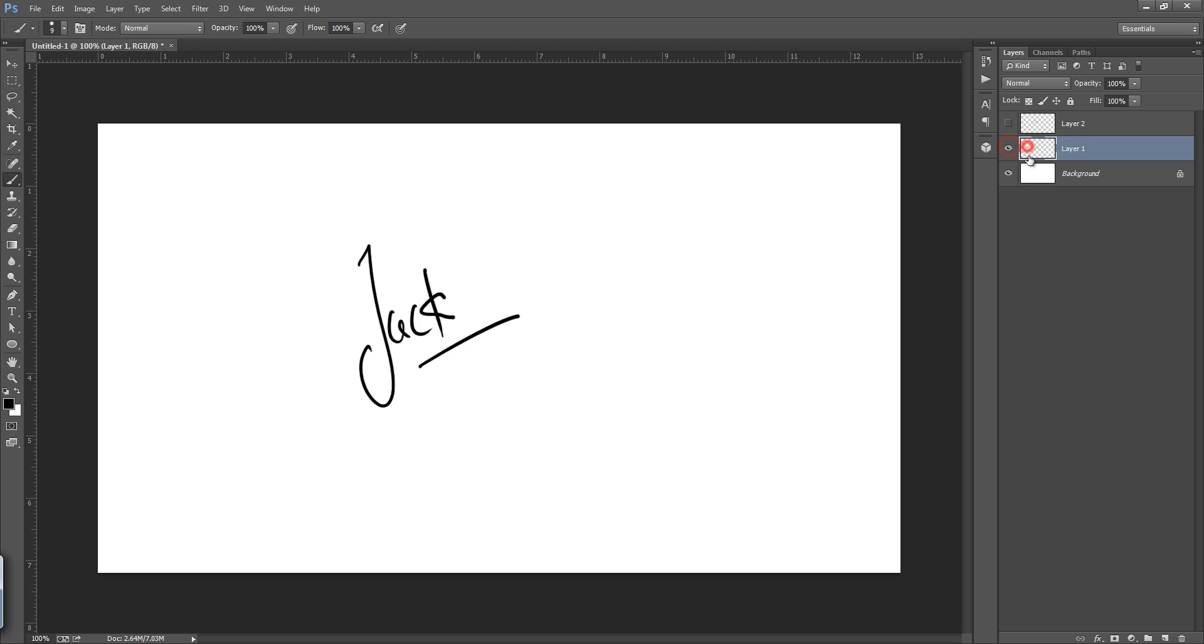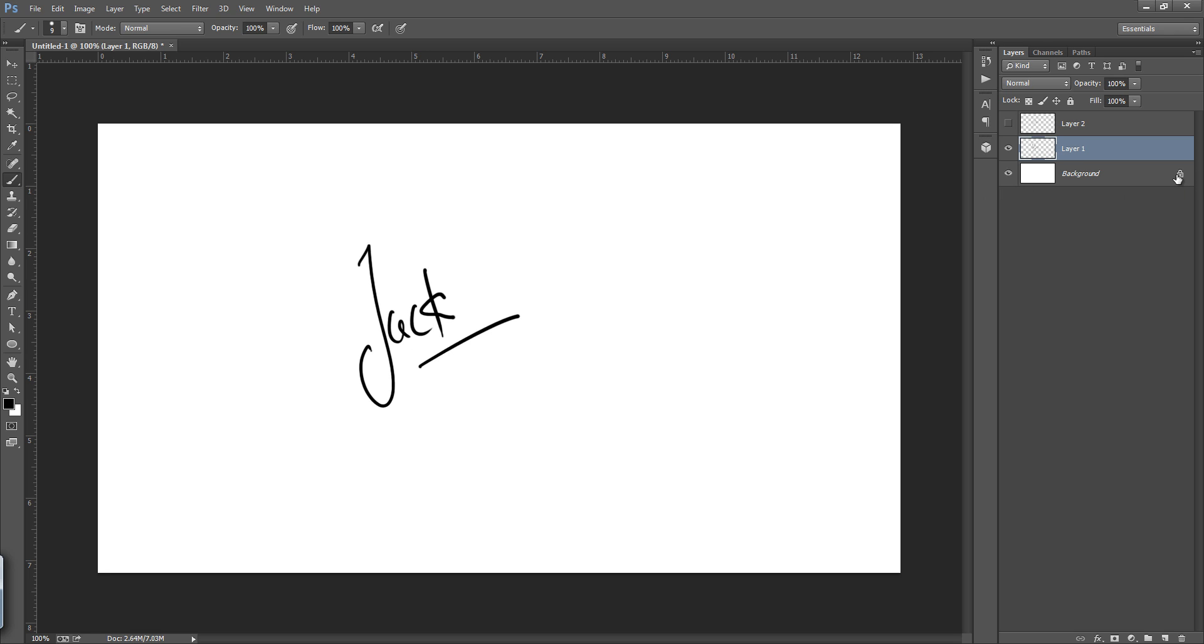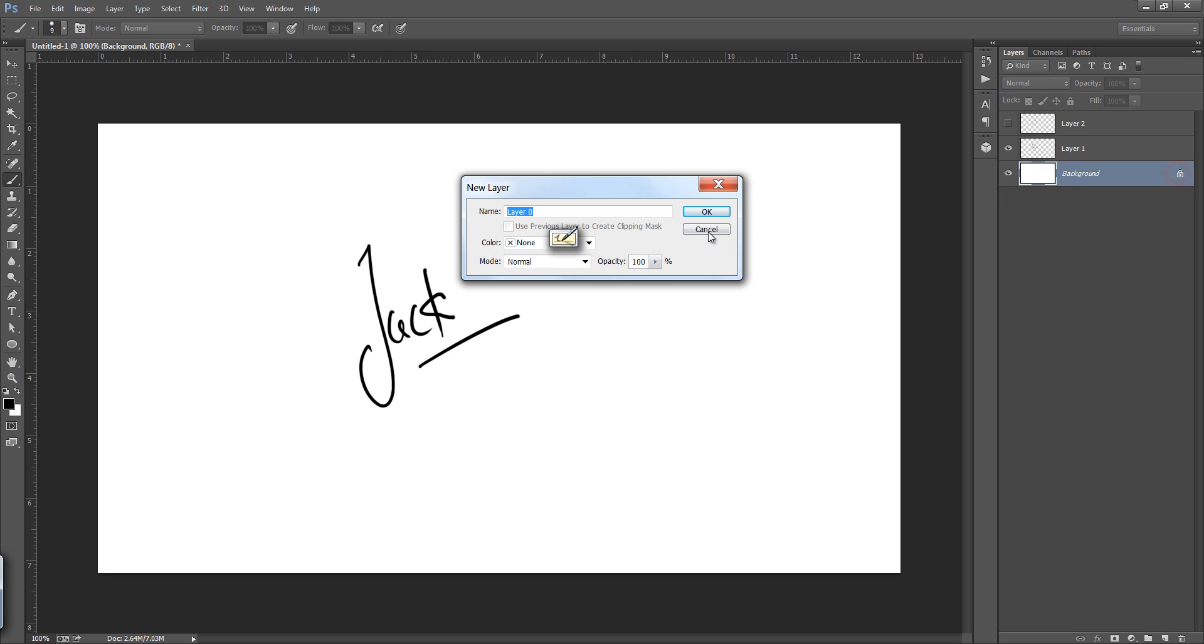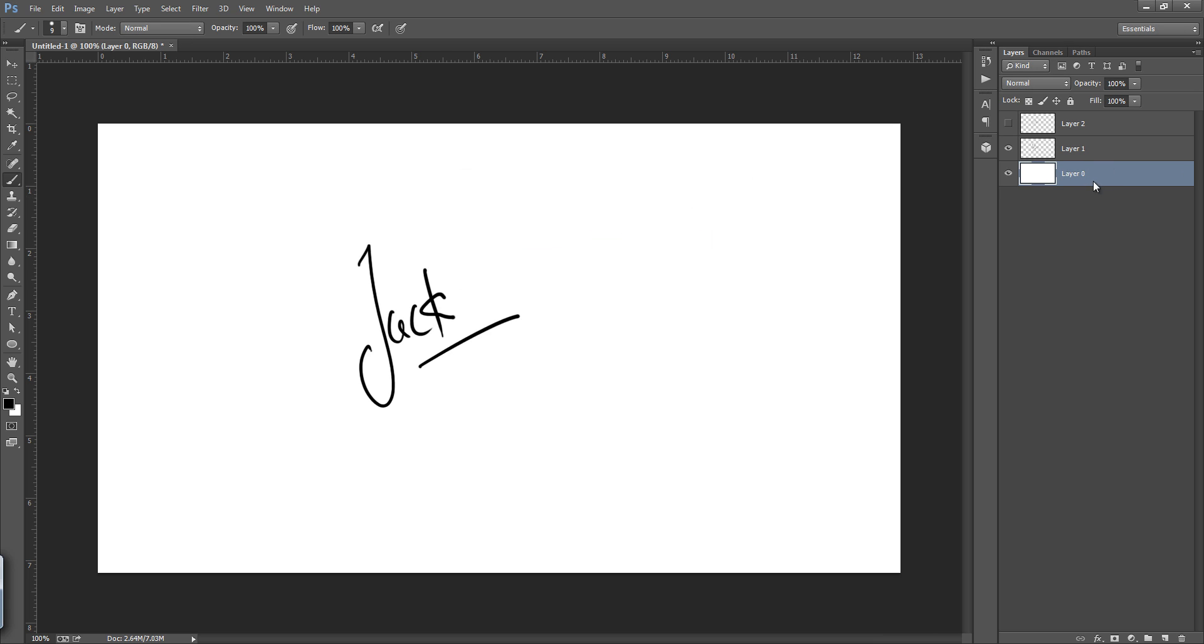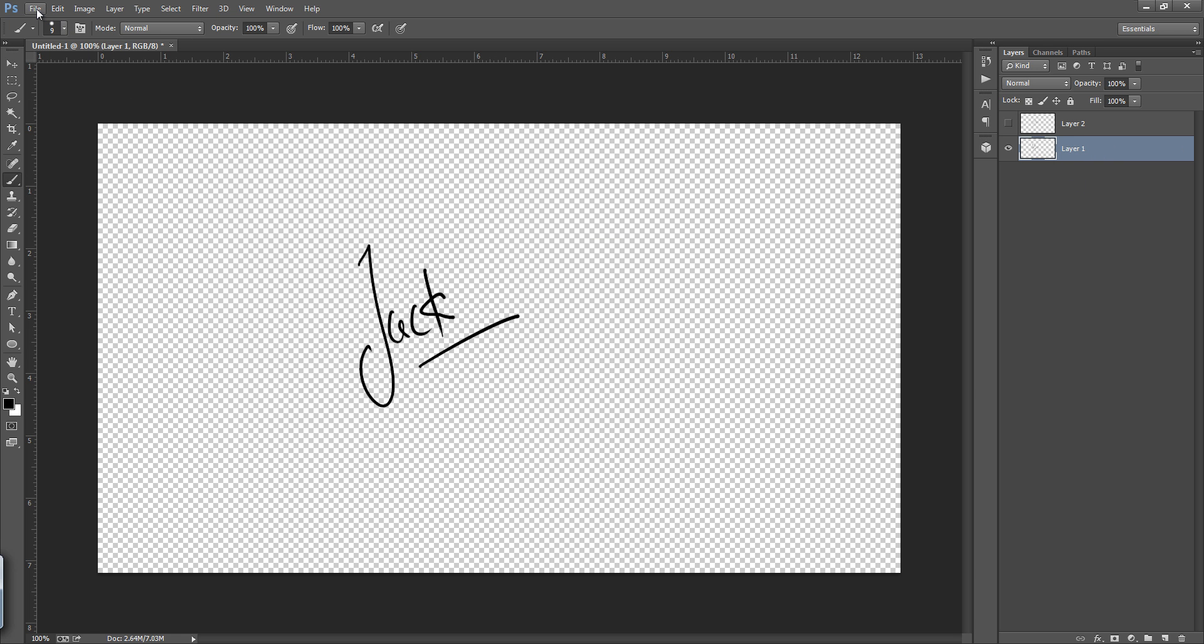Another great challenge is to make a transparent background for this text. Now unlock this layer and I want to delete this layer. Now go to file, in file you have to save this watermark for web - save for web.